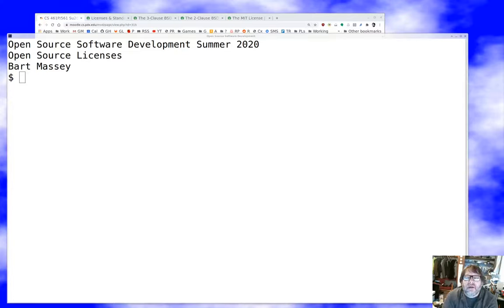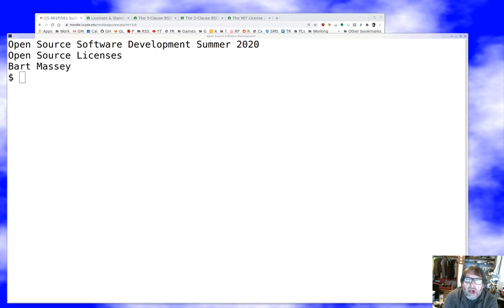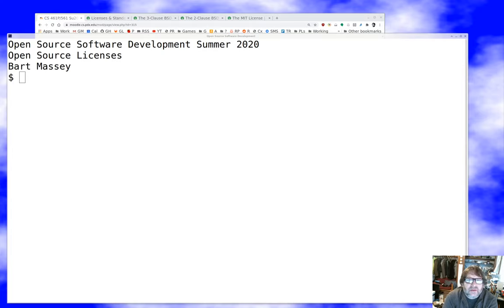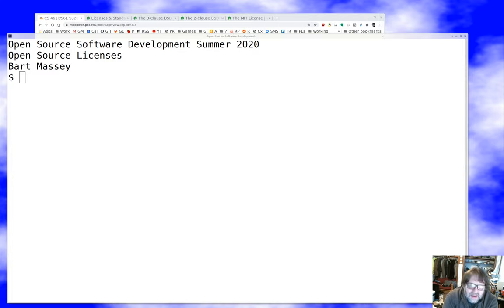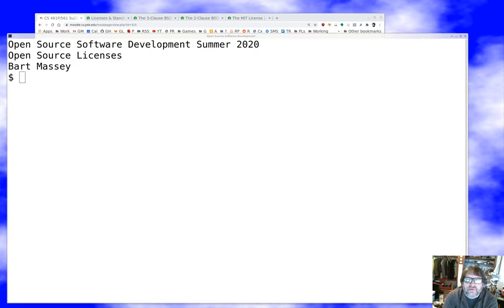Hello everybody and welcome to Open Source Software Development. As always, I'm Bart Massey. I hope you're staying safe and well out there in these difficult times. Today I want to talk to you about open source licenses. We're going to do a bestiary of common open source licenses and talk about how they work, what they mean, that sort of thing.